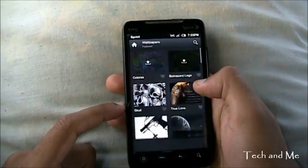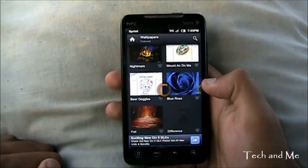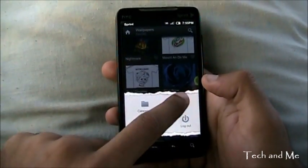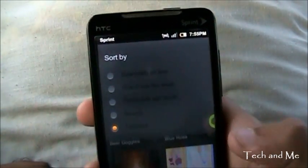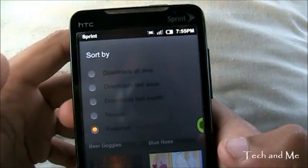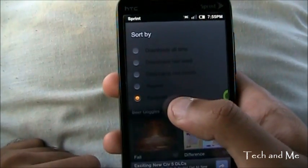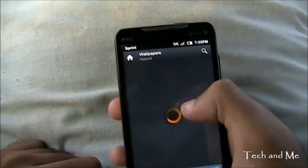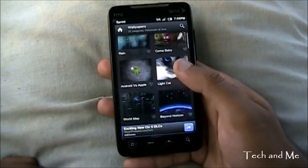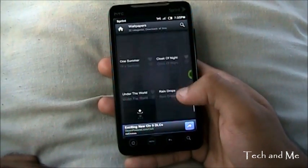When we click on wallpapers, we have all these wallpapers and it's arranged according to features. You can change that — you can sort by downloads all time, downloaded last week, downloads last month, and newest. So let's go to downloads all time. It shows you all these wallpapers, lots and lots of wallpapers.